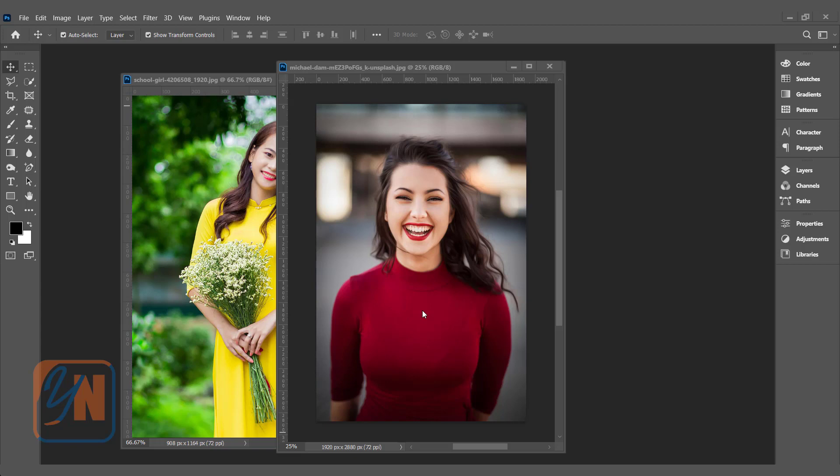We will learn halftone using two different techniques. In the first one, regular halftone effect that will be permanent. Once you save and close the file and open again, you will not be able to change anything. And in the second technique, we will create the halftone effect that will be fully customizable.